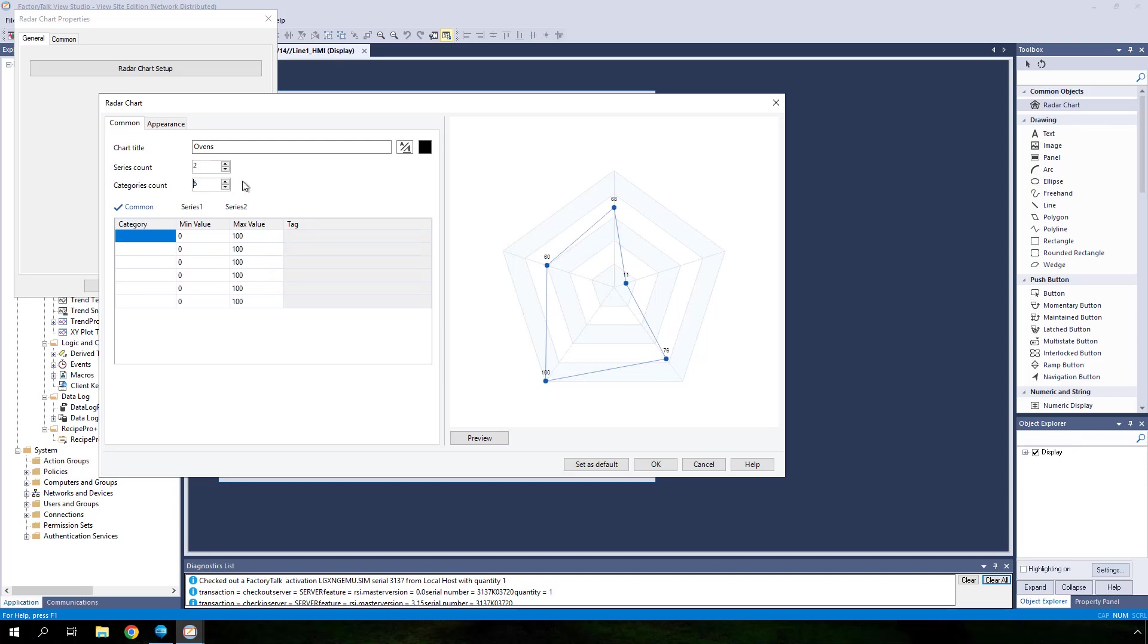You will first enter category names and configure min and max values for each category. Categories will be named zone 1, zone 2, etc. to zone 6. Next, keep min value at 0 and set max to 400 for each of the six categories.